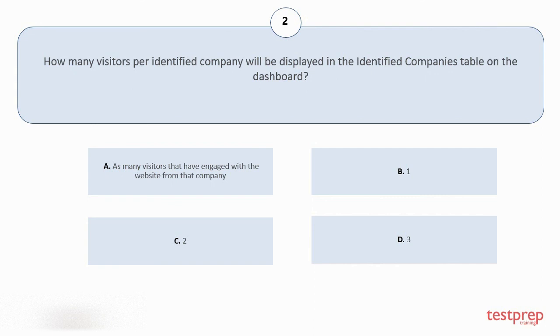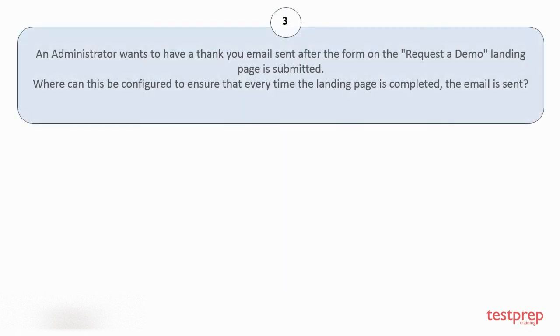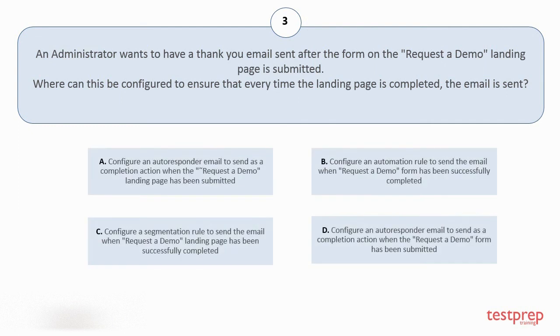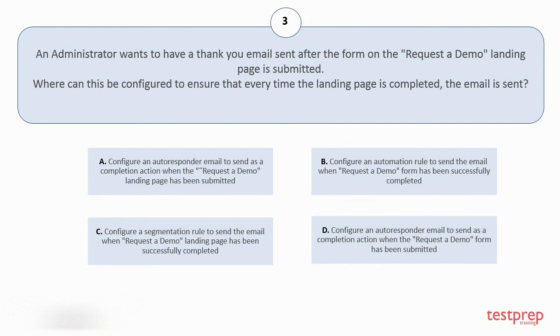Question number three: An administrator wants to have a thank you email sent after the form on the Request a Demo landing page is submitted. Where can this be configured to ensure that every time the landing page is completed the email is sent? Your options are: A. Configure an autoresponder email to send as a completion action when the Request a Demo landing page has been submitted, B. Configure an automation rule to send the email when Request a Demo form has been successfully completed, C. Configure a segmentation rule to send the email when Request a Demo landing page has been successfully completed, D. Configure an autoresponder email to send as a completion action when the Request a Demo form has been submitted. The correct answer is option D.